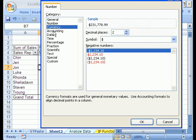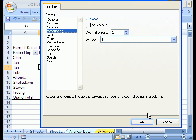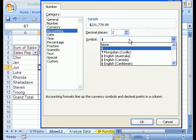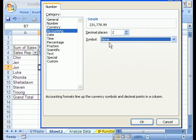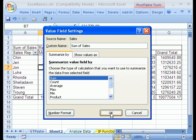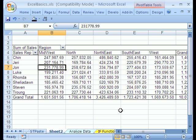I'm going to click Accounting. I'm not going to show any dollar sign, and then click OK, and then click OK again.